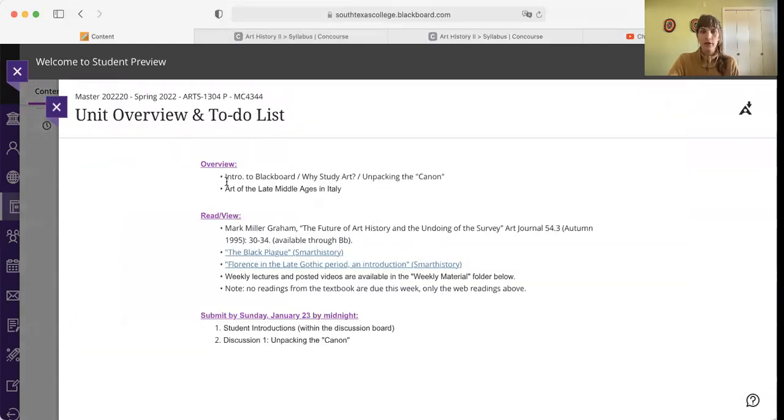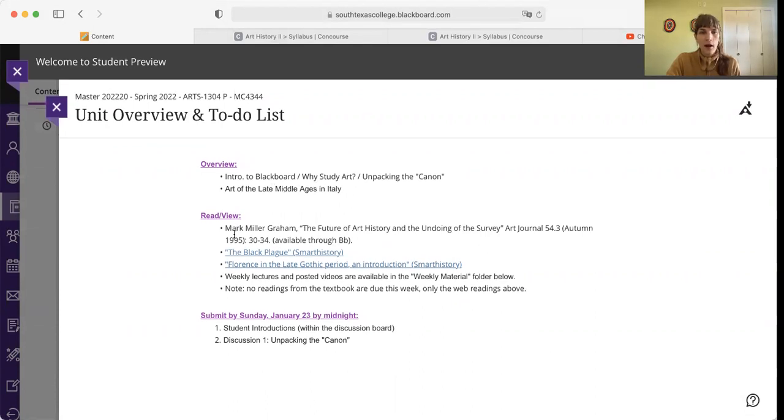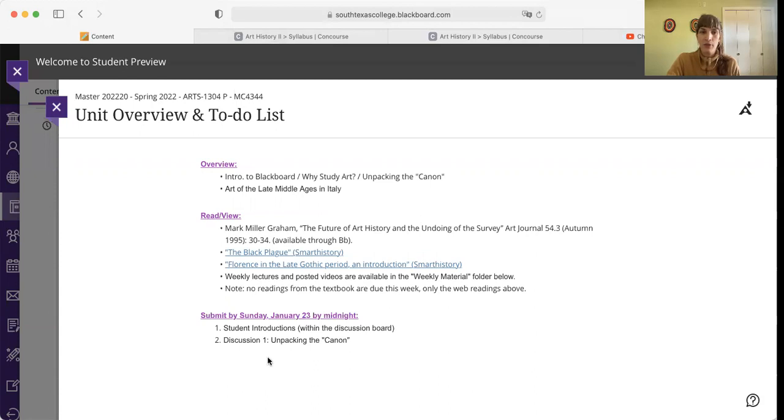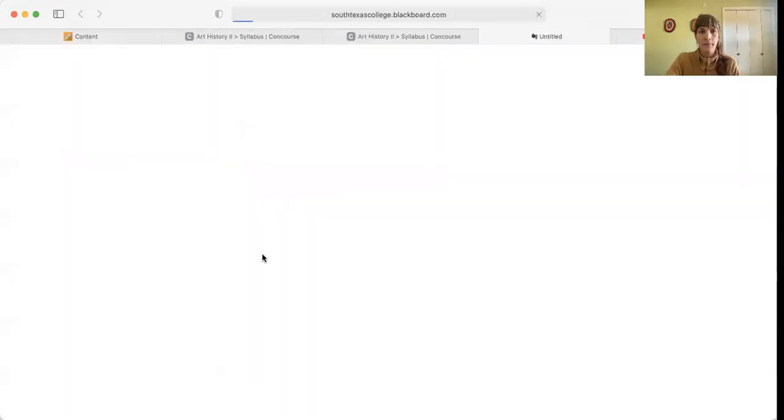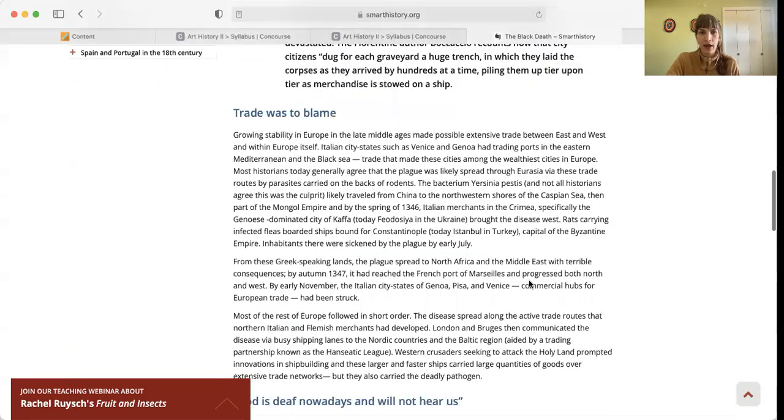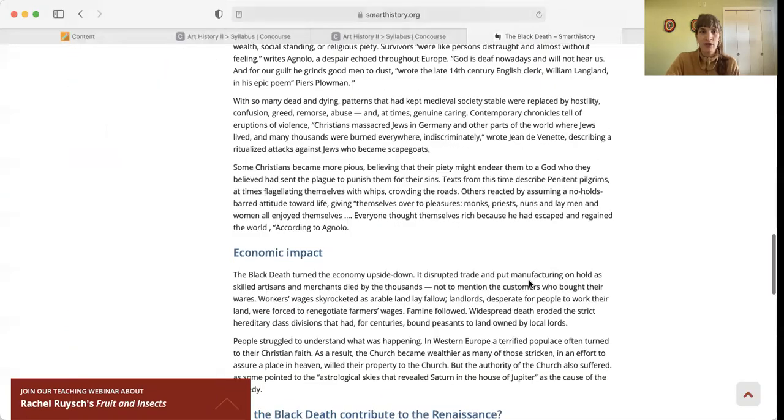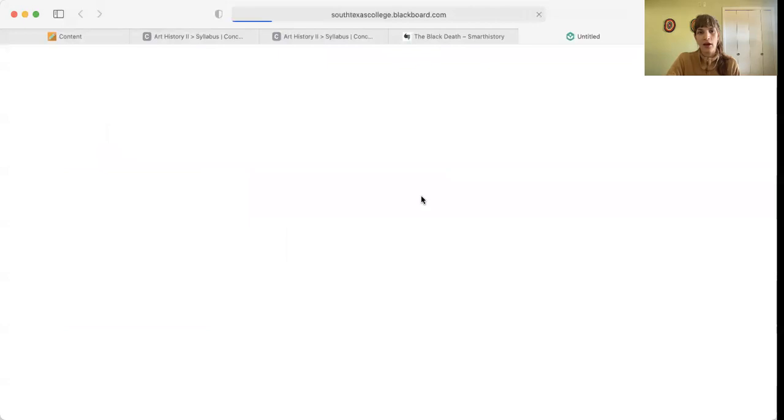Within the week one folder, you have a unit overview and a to-do list. The overview: This is what's going to happen. Intro to Blackboard, why study art, unpacking the canon. And then the second part, because of course we would be meeting twice, so there's going to be two folders associated with this first week. The second part, we'll talk about the art of the Middle Ages in Italy. Here's what you are being asked to read: this essay by Mark Miller Graham. It's about the canon, and this will help you to think about your first discussion forum, which is called Unpacking the Canon. And then also please read these two links: the Black Plague. It's a website, Smart History, and they talk about the Black Plague, which will give us a little bit of something to think about when we're thinking about the art being made in this period. And then also read Florence in the late Gothic period.